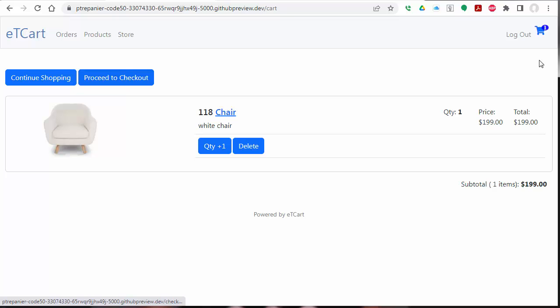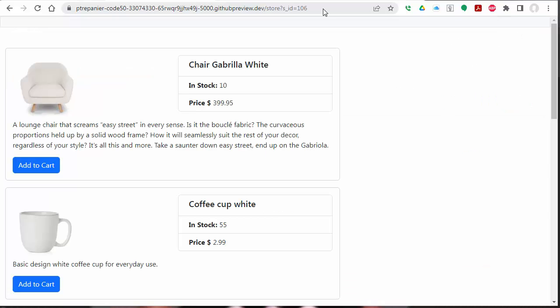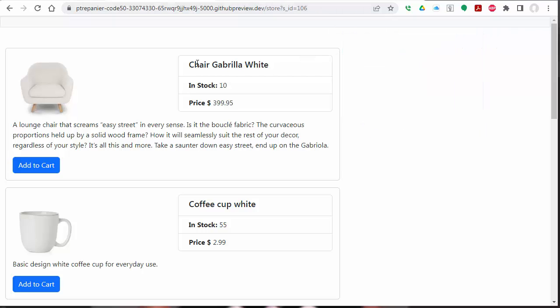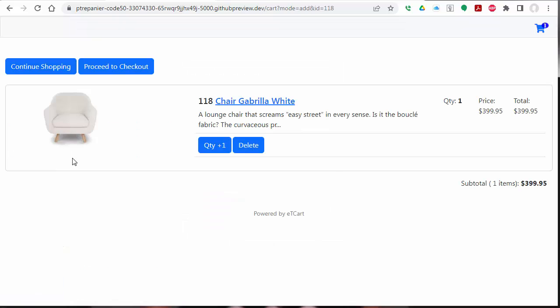Now I'm going to show you a store with a few more items. This was designed with the idea that you could create a store without logging in as a store owner. So as you see here, this URL contains a store ID and there's no login or register links. You can directly add items to the cart.